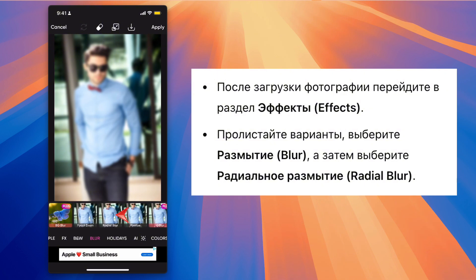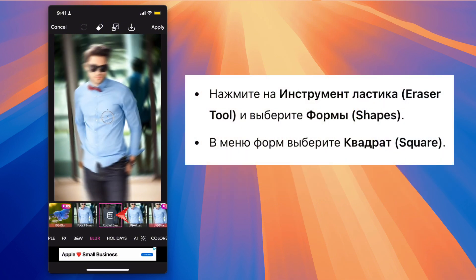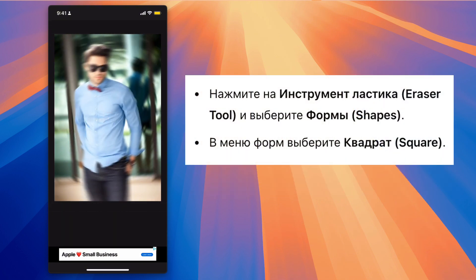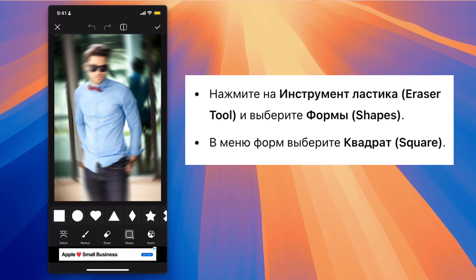Step 3: Next, tap on the Eraser tool and choose Shapes. From the Shapes menu, select the Square shape.